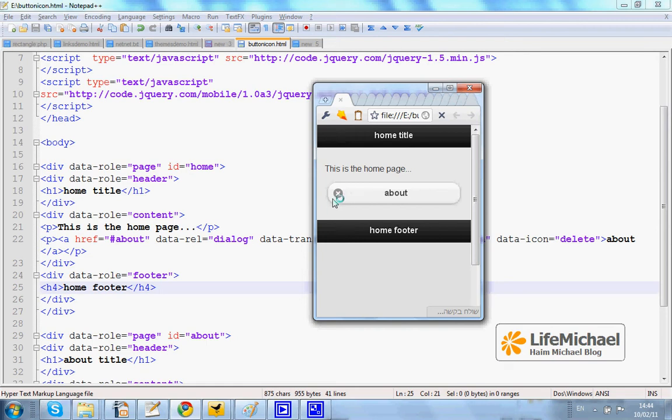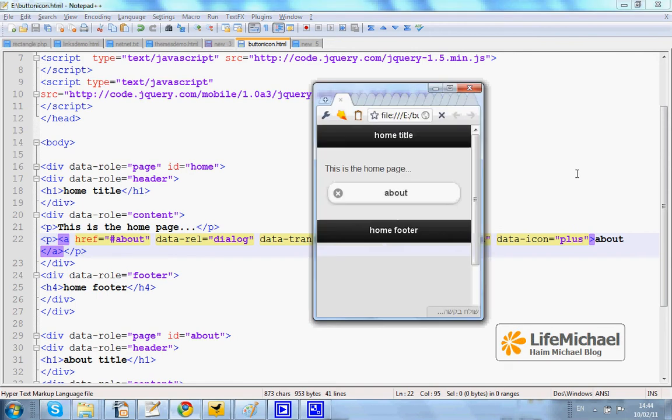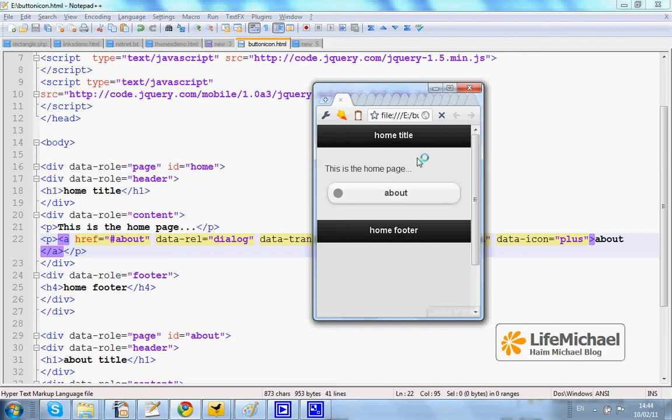We can change DELETE into another option and get another icon. For example, if we choose PLUS then we should get the icon PLUS. Let's refresh. Here it is.